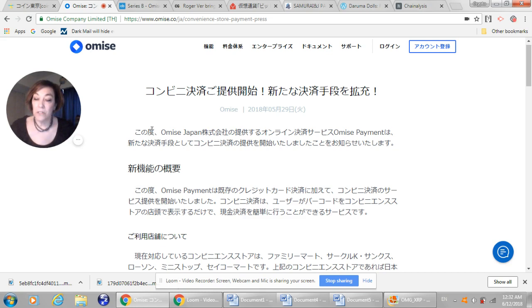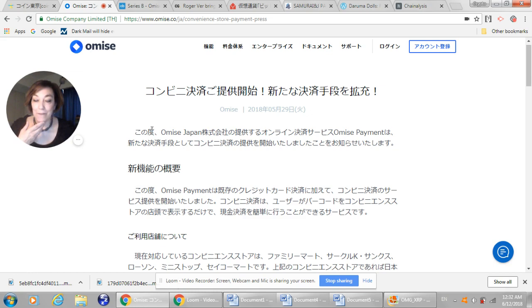So overview of the new features, Omise payments has started offering the convenience stores settlement service in addition to existing credit card settlements. The convenience store settlement is a service that allows the user to easily perform cash settlements simply by displaying the barcode at the storefront of the convenience store. Convenience stores currently supported are Family Mart, Circle K, Sunts, Lawson, Mini Stops, Seiko Mart. And if the convenience store above is not listed, others to follow, it's available 24 hours, 365 days nationwide.